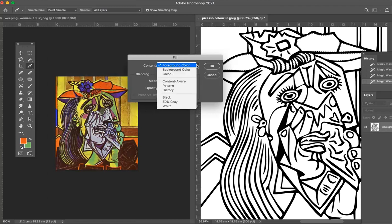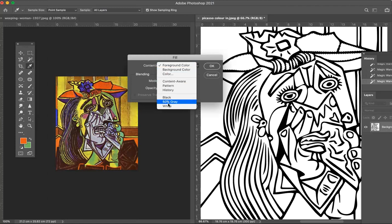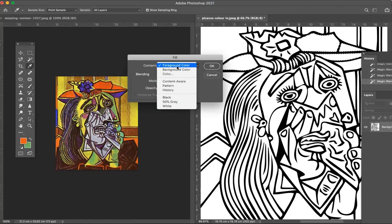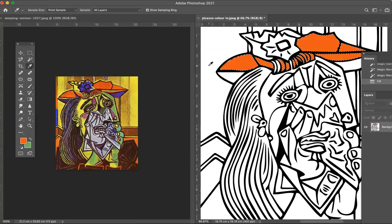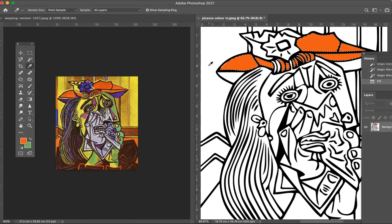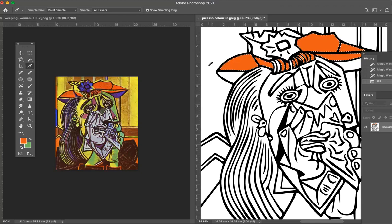Would you want me to fill it with the foreground color, the background color, a different color, gray, black, white, patterns? I'm going to pick foreground color because that's the color I want. I'm going to click okay and there we go, it's basically filled all those parts of the painting with that exact shade of orange. The only thing missing is the texture. I'm not going to worry about that today, that's something I will show you next lesson.